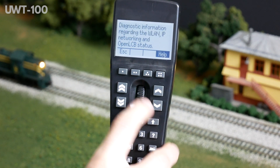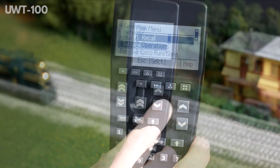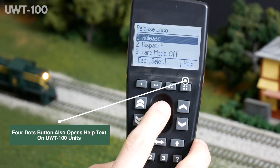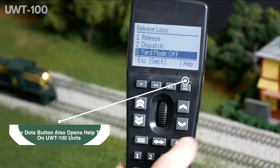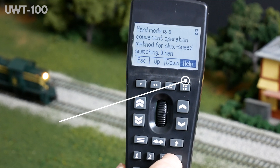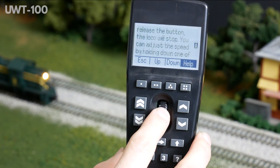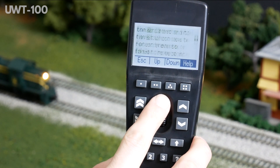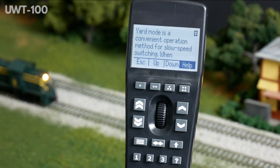Help text is also available in menus by using the four dots button, which is labeled help on screen. A scroll bar will appear on the right side of the screen if more text is available. Scroll up or down to see additional text by using the thumb wheel or the chevron keys.